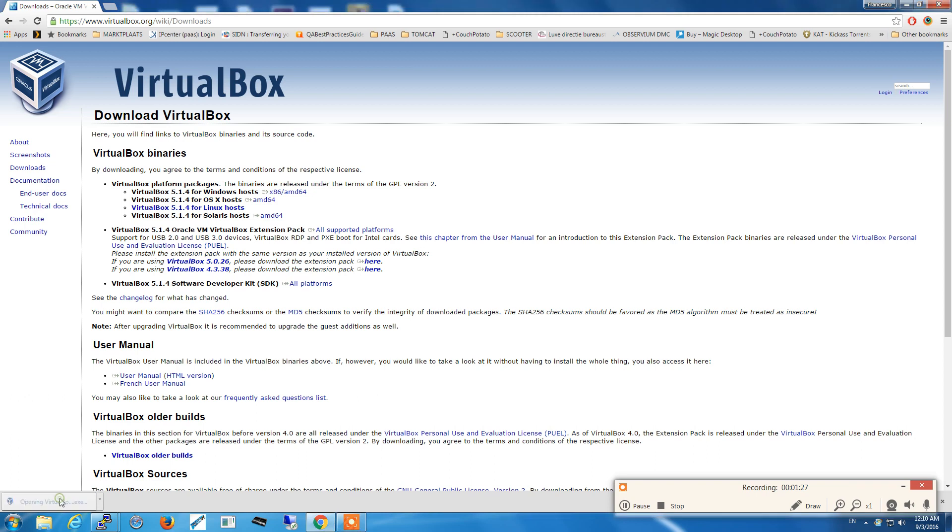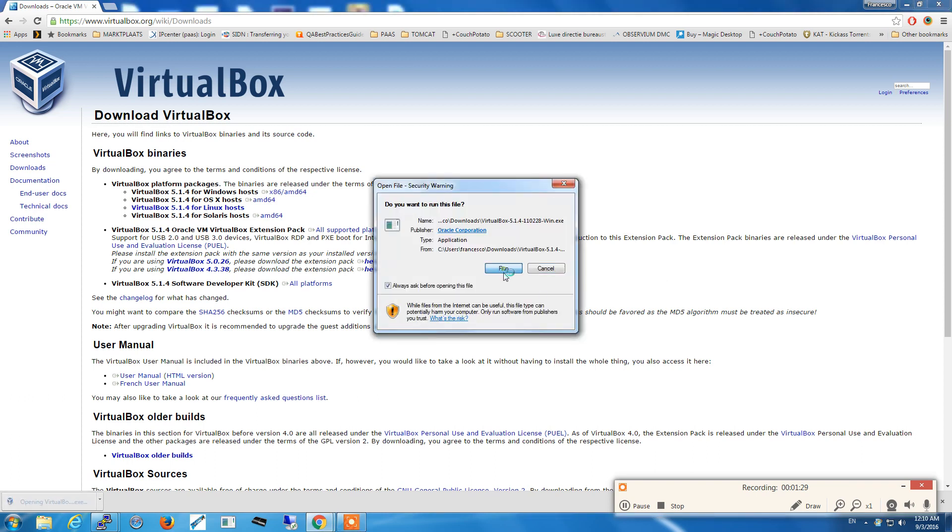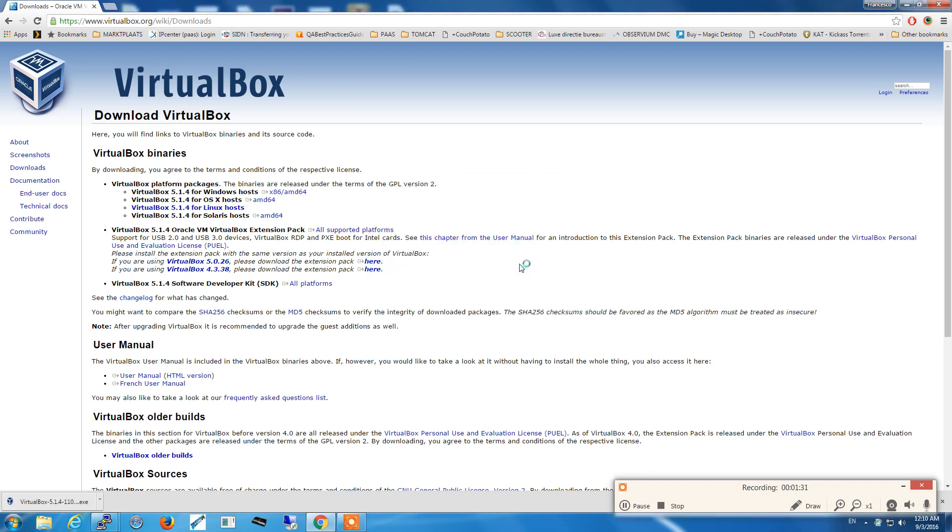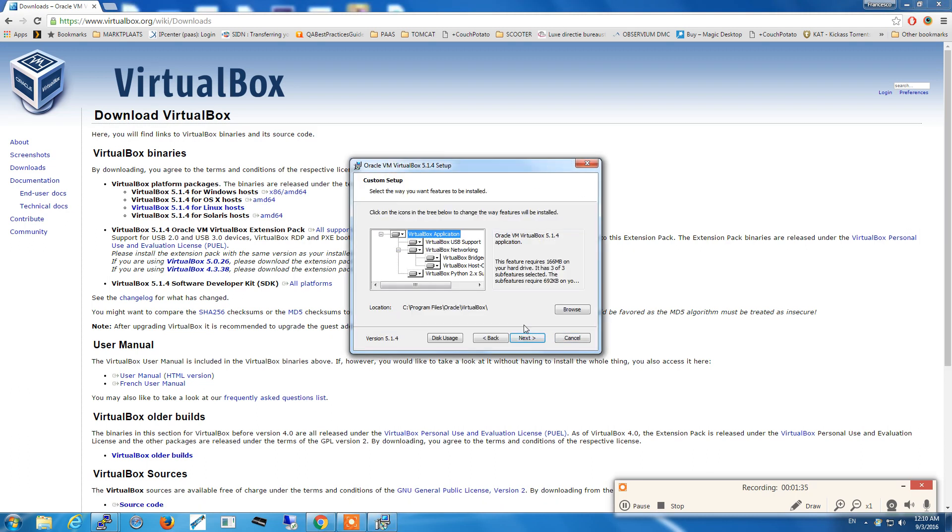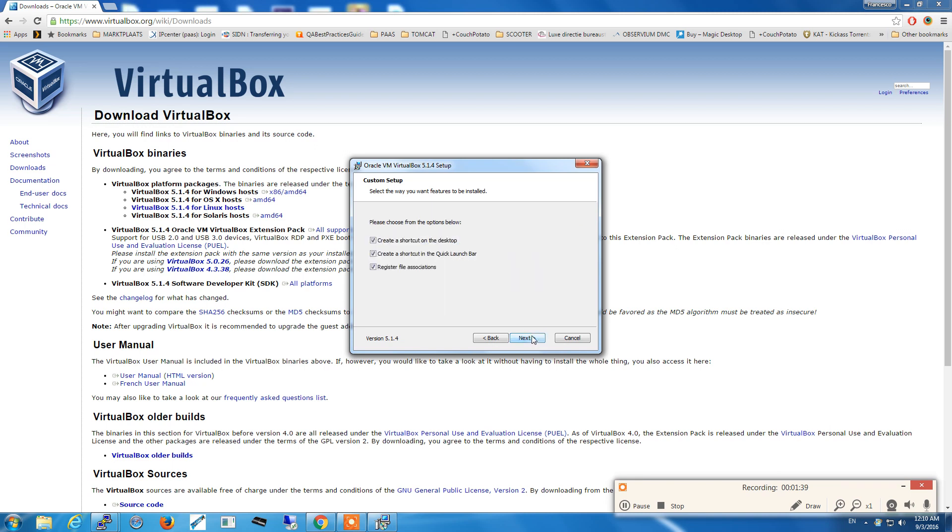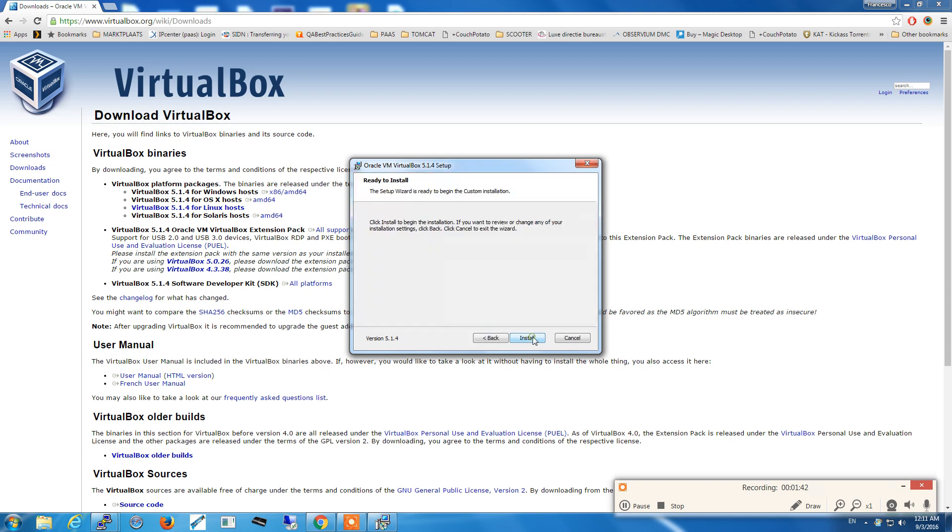Now we open the setup file of VirtualBox. We click on next, click again on next, yes and install.